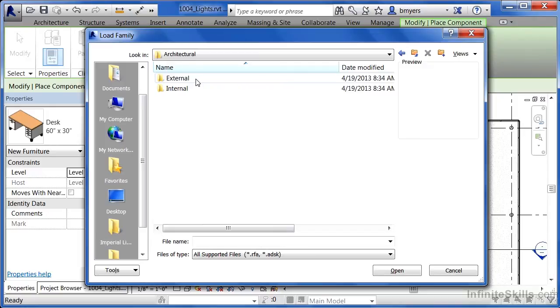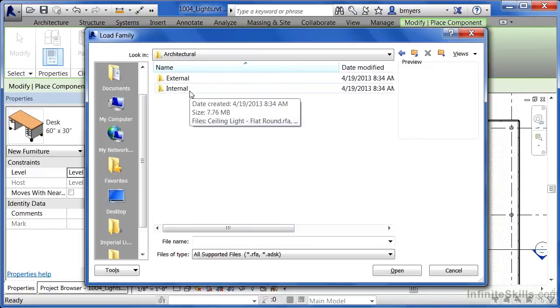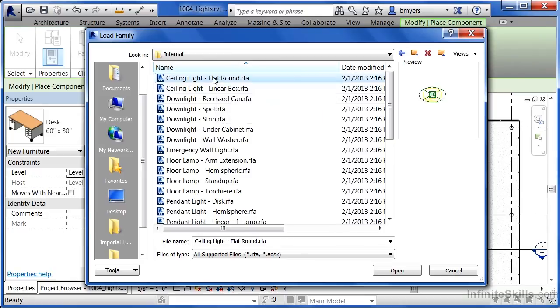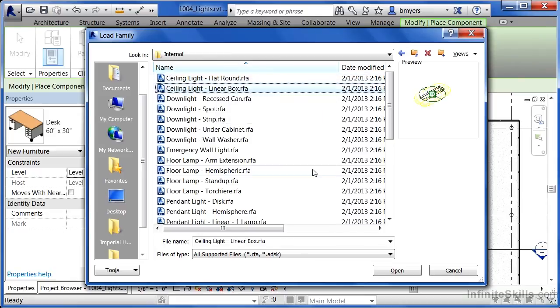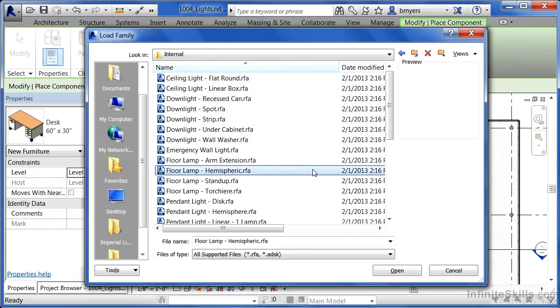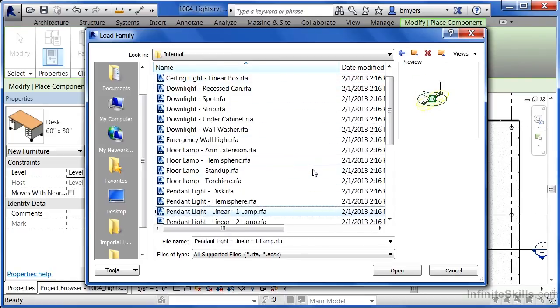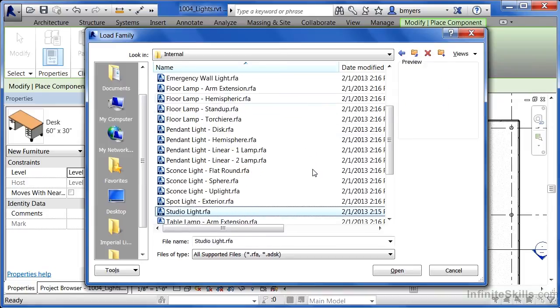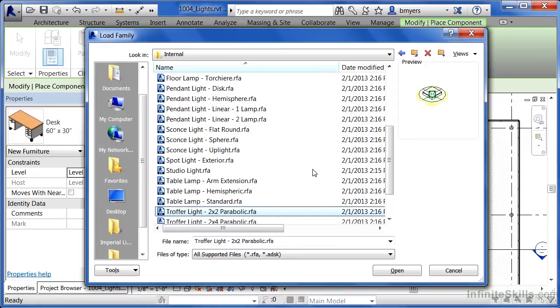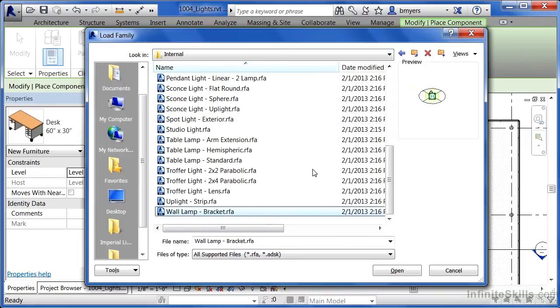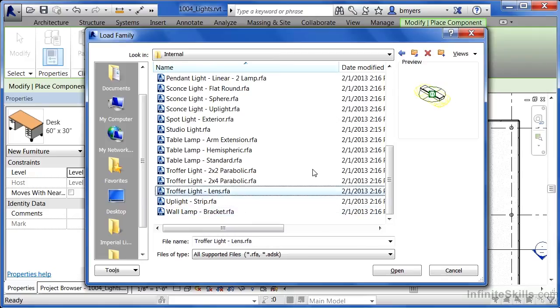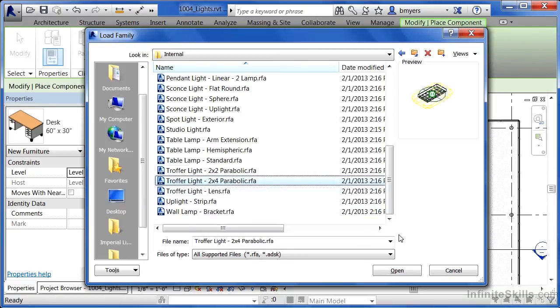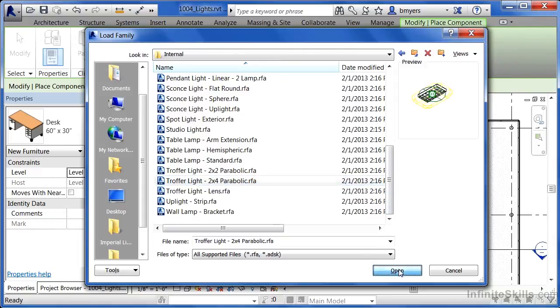You'll see external lights versus internal lights. This is inside a building, so we're going to do Internal. Here we see a variety of different lights. If you highlight one and pick the down arrow on your keyboard, you'll be able to scroll through all the different variations of lights that come with Revit. The one I want to pick is the Troffer Light 2x4 Parabolic. Select Open.